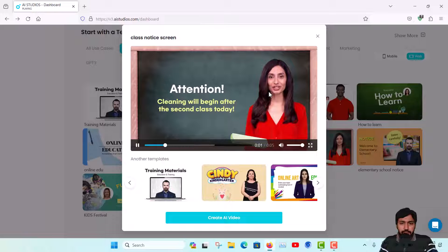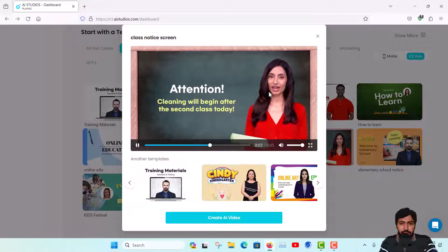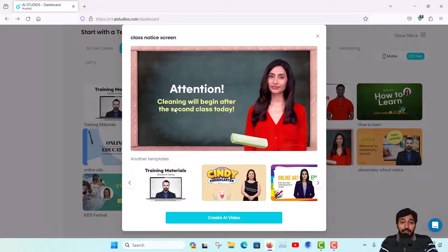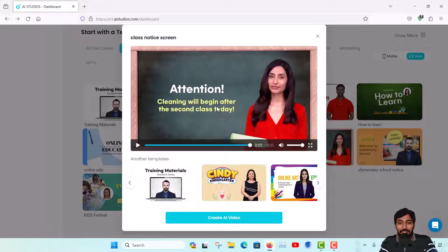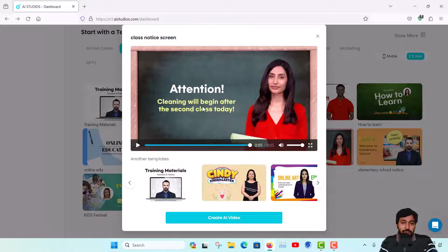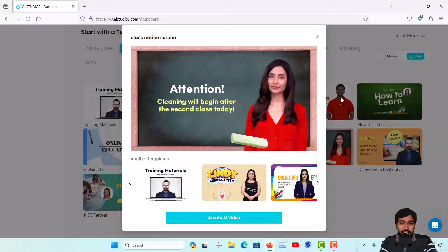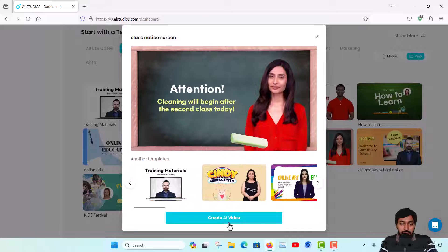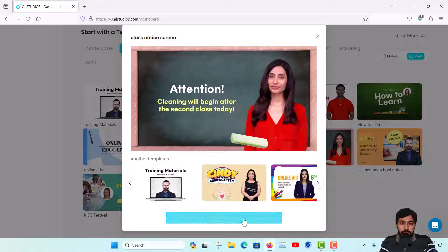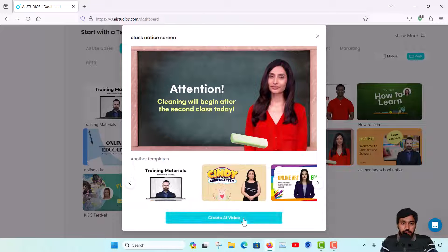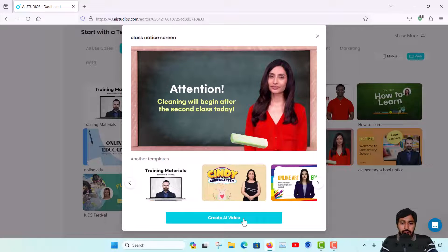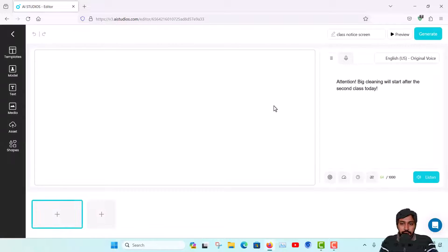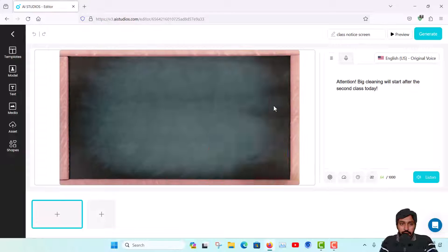To work with a specific template you just click there. Suppose this template, just click here and you can see a demo. You can see the video - 'Big cleaning will start after the second class today.' Whatever script you are giving, this AI avatar will tell that with expressions. This is a really cool thing.